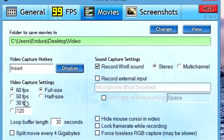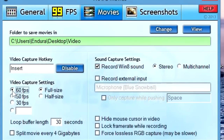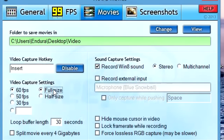For video capture settings, I usually put it to 60 FPS, but you can choose any FPS you want. If you have a good computer, you can set it to any framerate you want. You also want it at full size — you could put it at half size, but I prefer full size because it looks better and my computer can handle it.